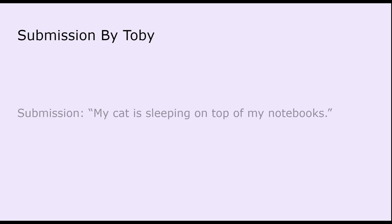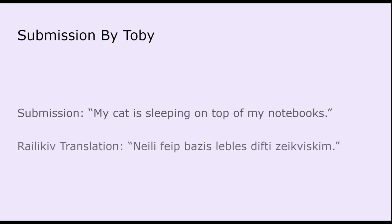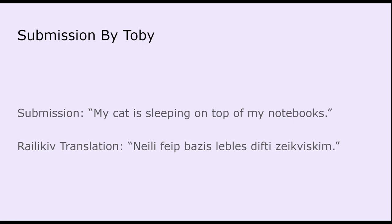And then the final submission is from my friend Toby. And he said, 'my cat is sleeping on top of my notebooks.' And I translated to ne li feip baziz leb les dipti zek vis kim. So this was a long process, mainly because of that last word. It's not only the longest word in the sentence, but it's also was the most complicated to make. And I'll explain why.